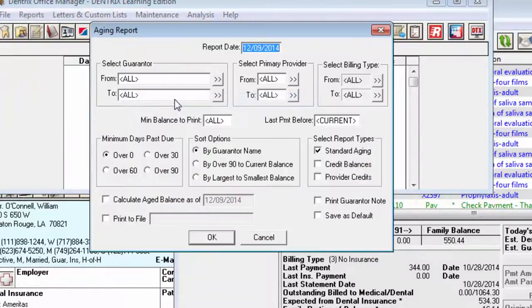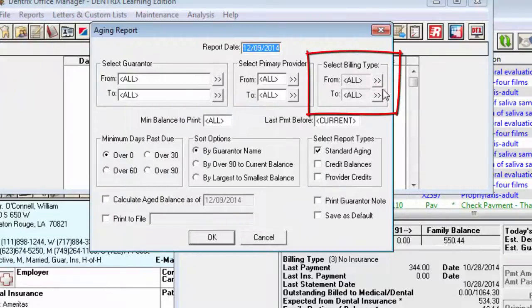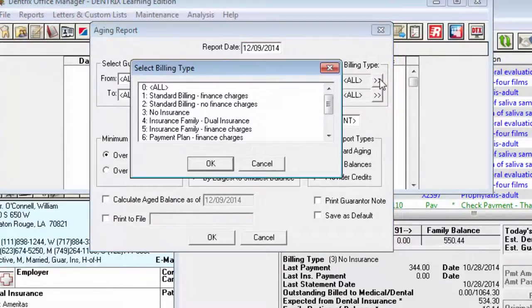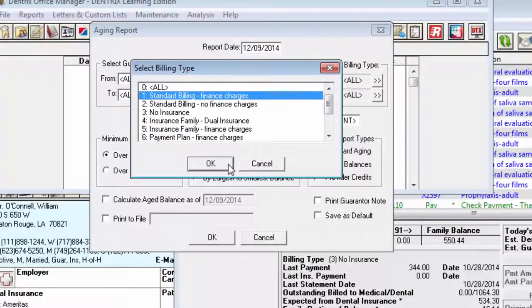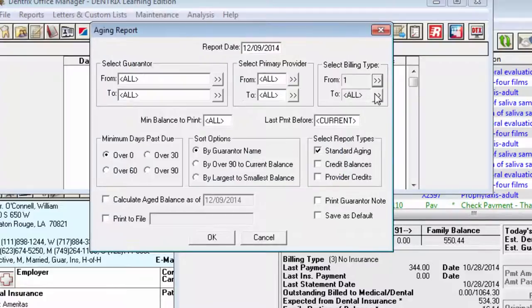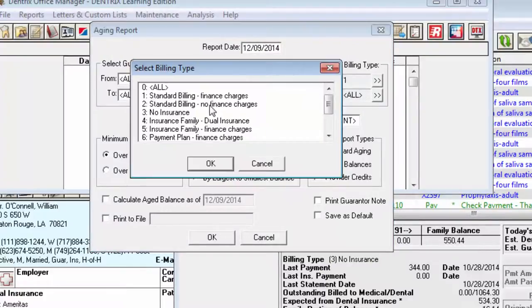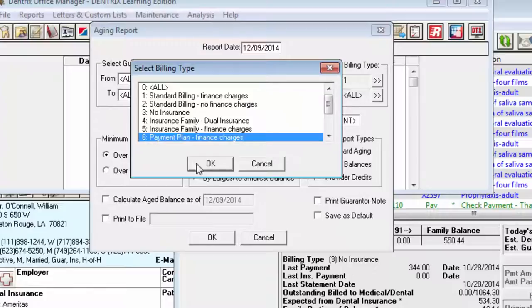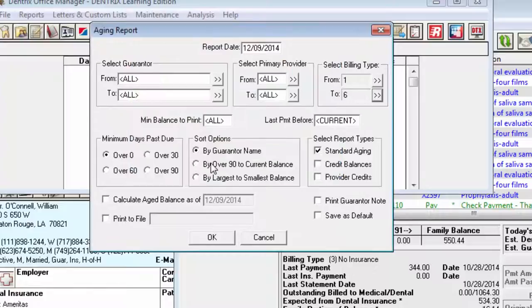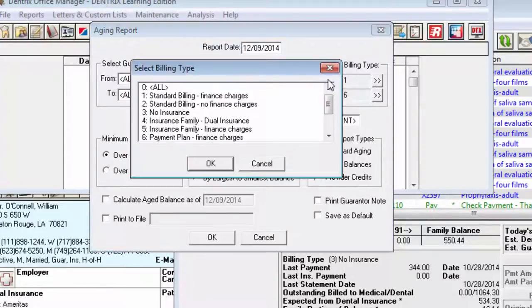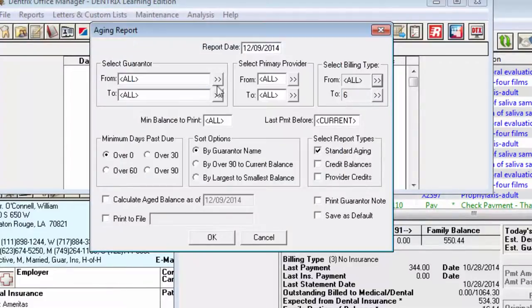In the Select Billing Type group box, to select the range of billing types you want to include, use the Search buttons to select the starting and ending billing type range. Or leave All selected in both fields to include all billing types.